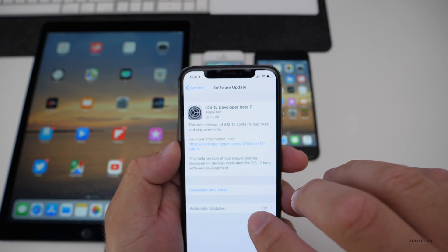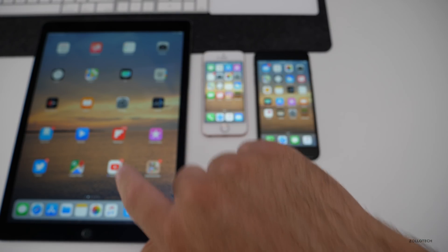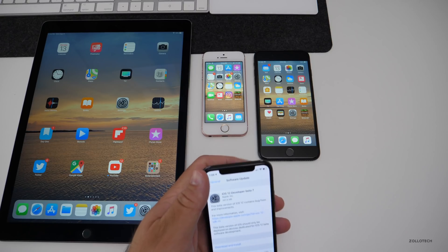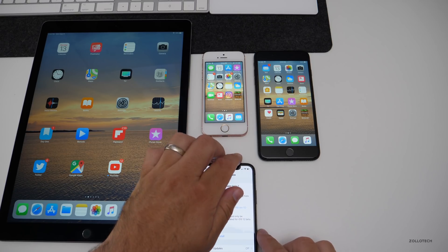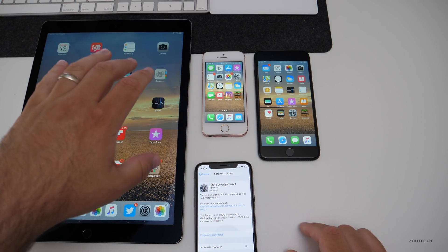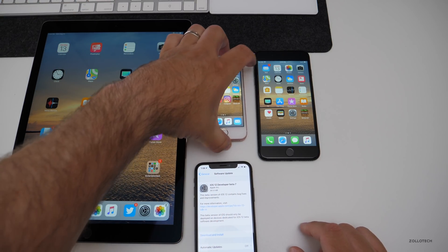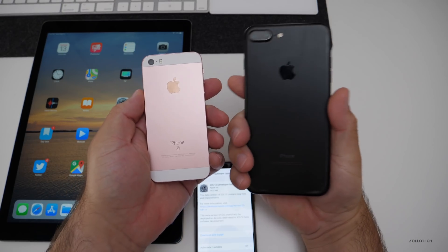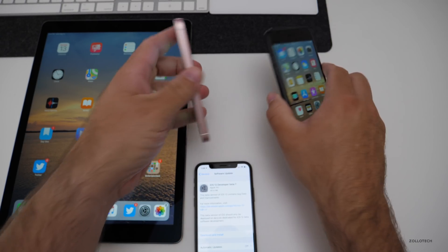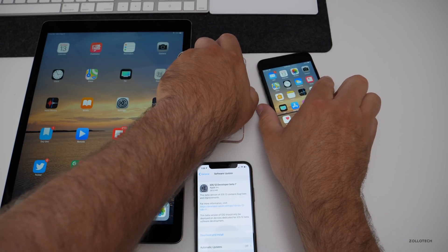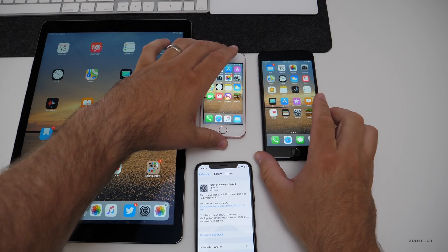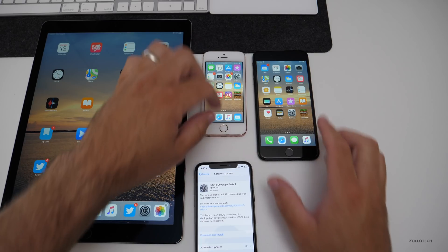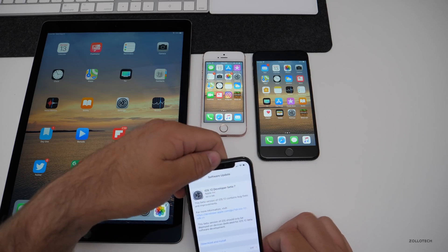I've installed it on all of these different devices as well. What I have here is the first generation iPad Pro, the iPhone SE, and the iPhone 7 Plus. I've been using these devices to install the betas and will continue to use those.